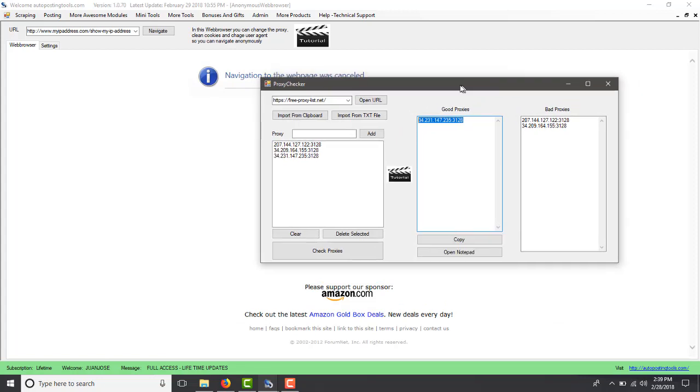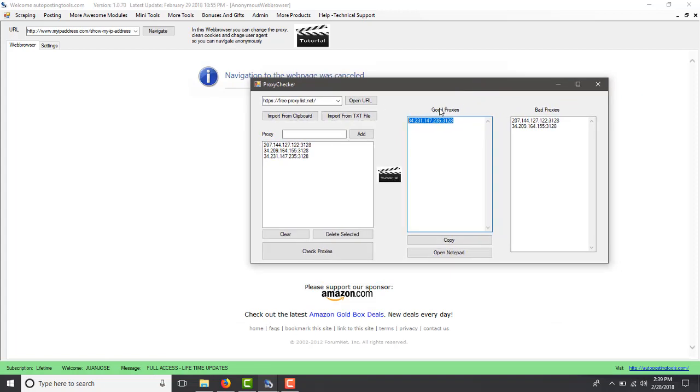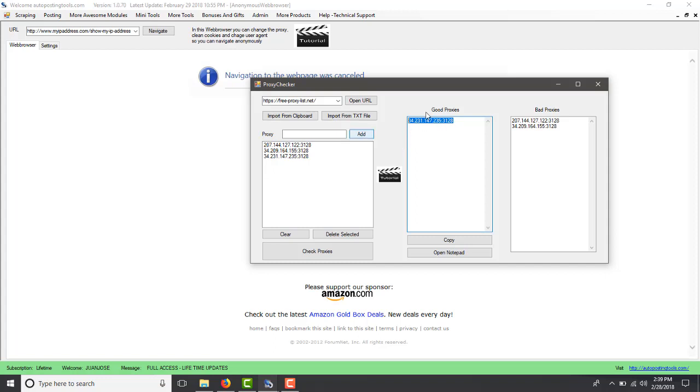The other page might not have worked because it was a secure page and some proxies are not for secure pages. The only thing that this proxy checker checks is if it's going to retrieve you the URL for HTTP only. If it's a secure page you might have to do it manually or I'm going to include a section to check for IPs with the secure HTTPS protocol.